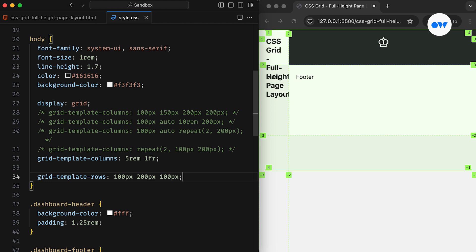Since we're working on a full-height page layout where the sidebar sticks to the left, and the header, main, and footer stay in the right column, we need a sort of organizer to place these sections in their designated spots.